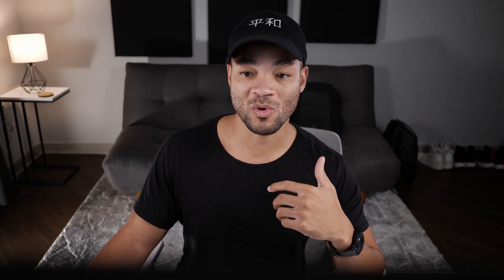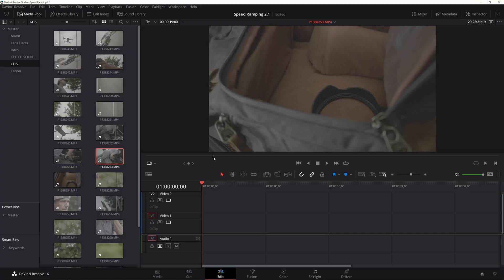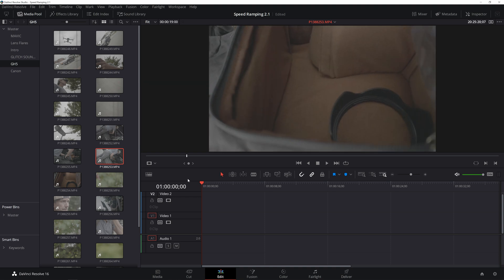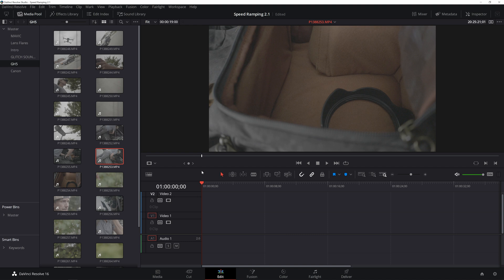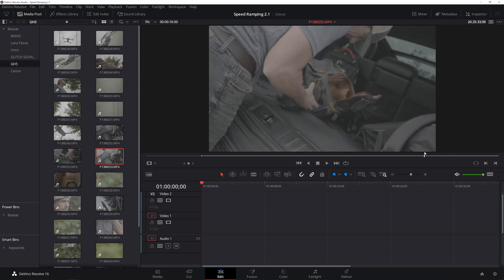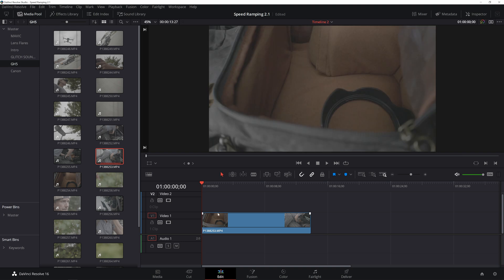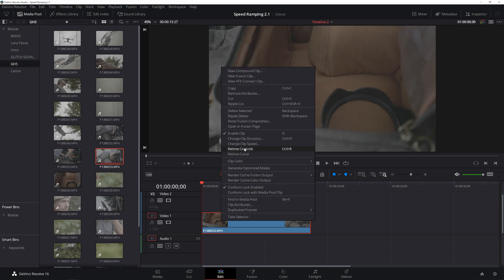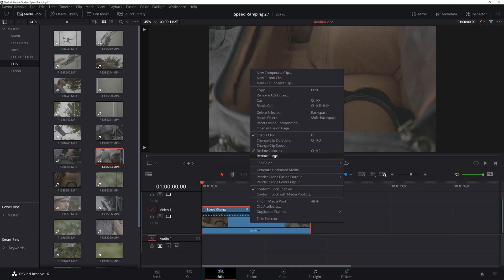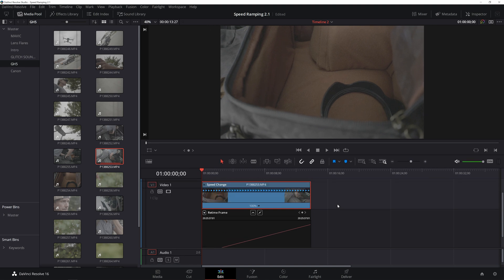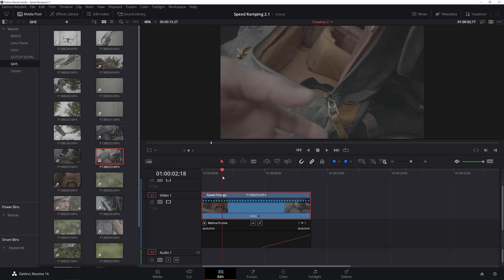You've got to think about in these speed ramps: what do you want people to really focus on? You want to slow down in that moment. In this instance I'm coming out of the bag, then I want people to focus right there, and then I want to whip it back. So I go to the beginning of where I want the clip to start — right when the movement starts — press I to make an in point, drag the cursor to where I want the clip to end, press O to make an out point, then drag the video icon into the timeline. Then right-click the clip and click Retime Controls, right-click again and go to Retime Curve.